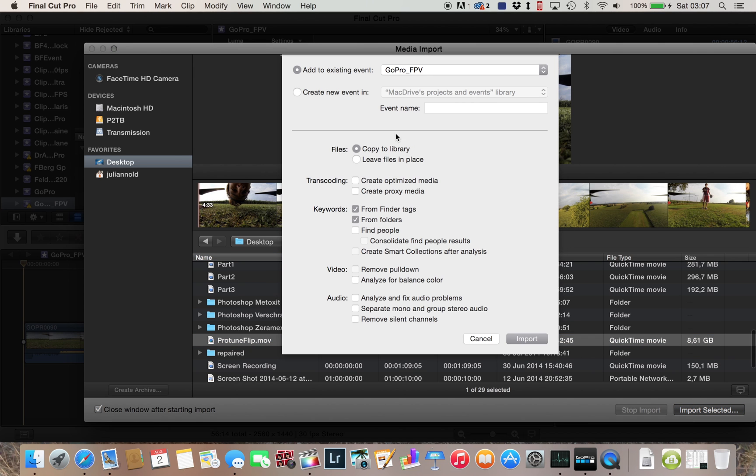I always copy the files to my library. Final Cut, I don't care, but I just leave it like that and press. That's right.